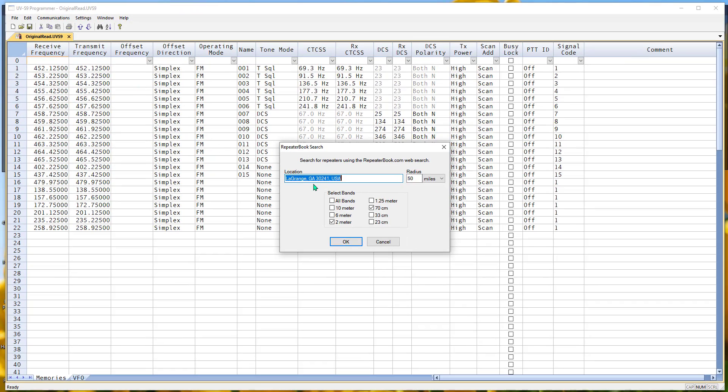It comes up and wants a location. You can enter a zip code, a city, city and state. I'll use 35544 and go about 50 miles around it.